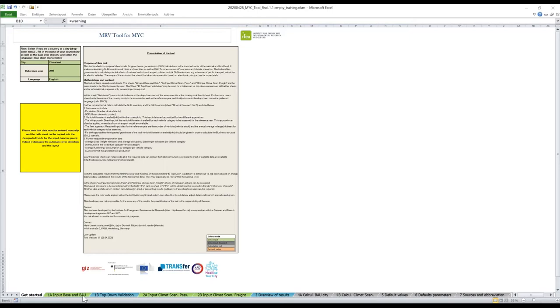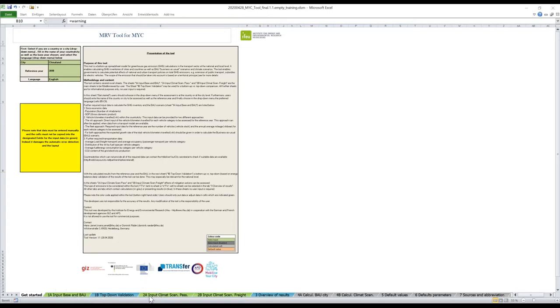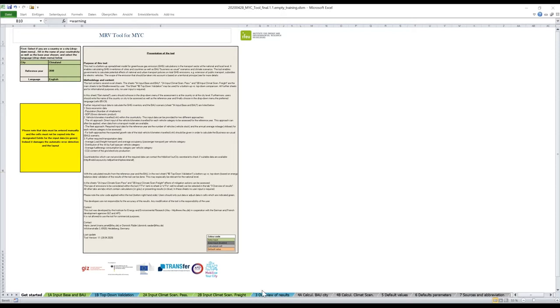Let's have an overview of what's in the tool, at least the tabs. 1A is the input base and BAU. 1B is the top-down validation. The 2A and 2B are the climate scenario. And on tab 3, you have the overview of results. The green ones are where you input data. The blue ones are where you see the results.